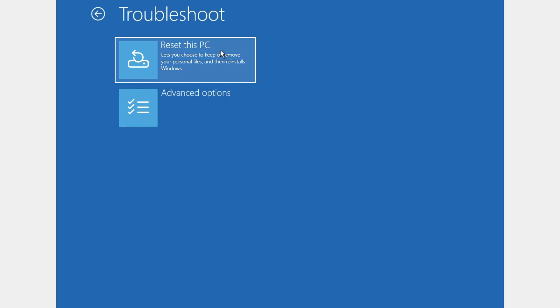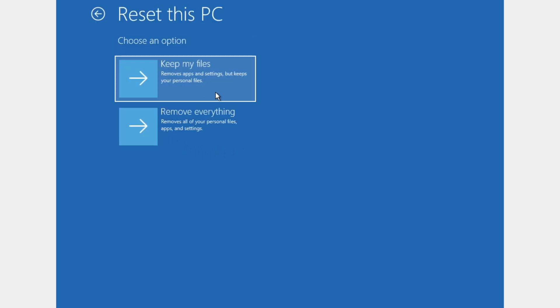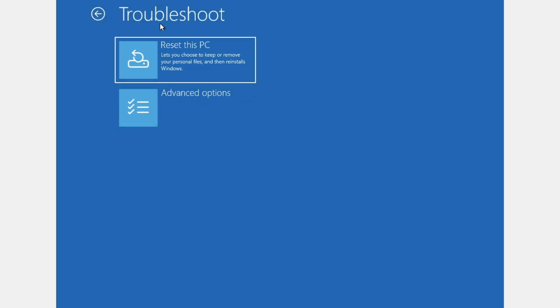Here you can reset your PC and save the files. But if this doesn't work, we're going to go back and click on advanced options.